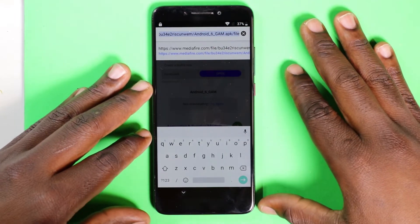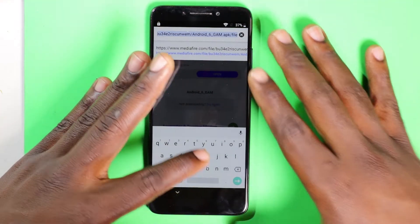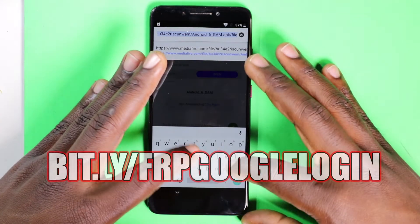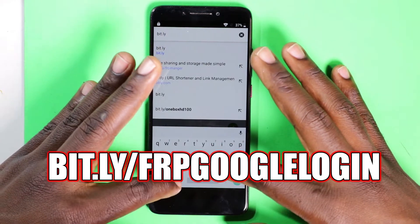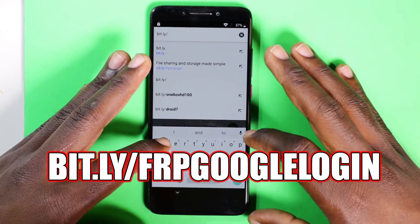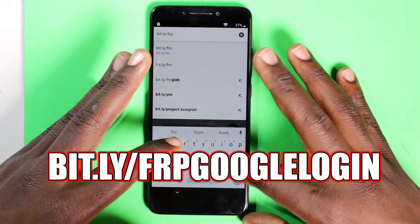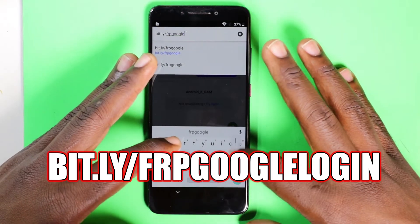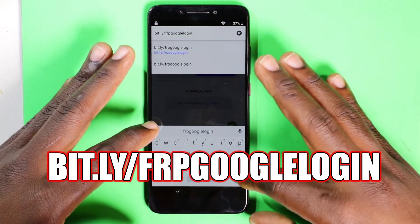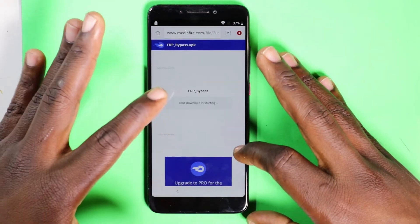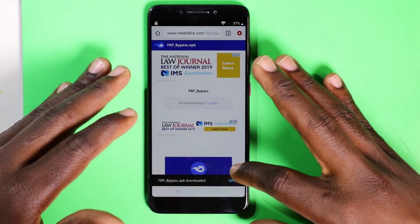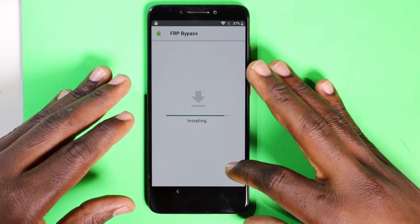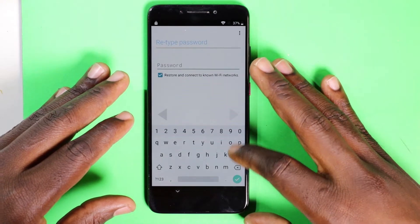The next one will be our FRP Google Login. It's going to pop up right there. The link is B-I-T-L-Y slash FRP Google Login. That will be basically our login screen for our Google account. Give it a few and let it do its thing. Install that one. Download, open. Let me open it — install. After that, click Open.